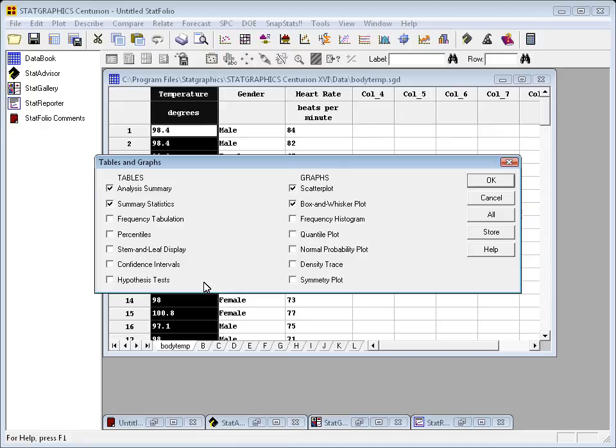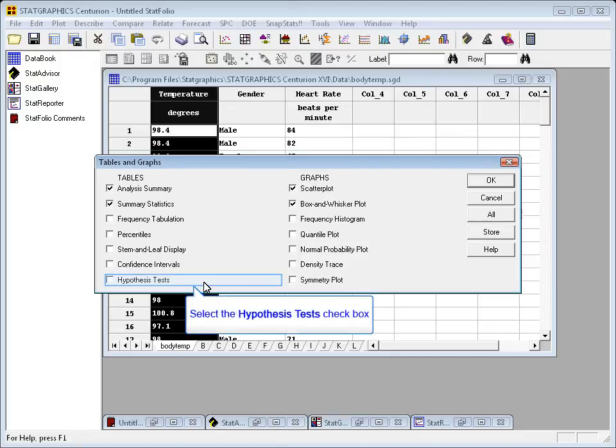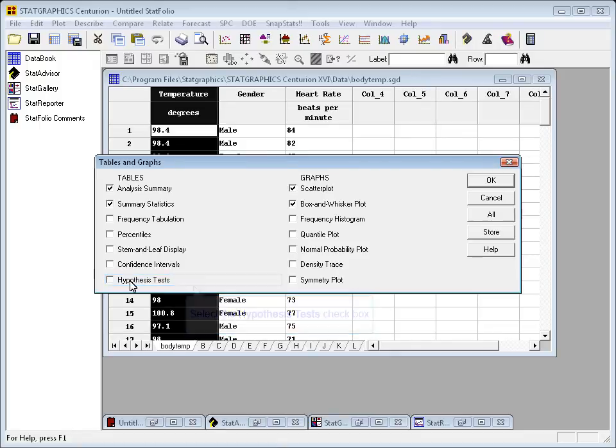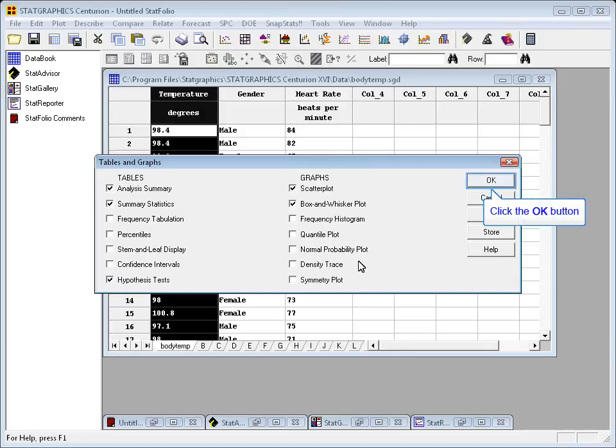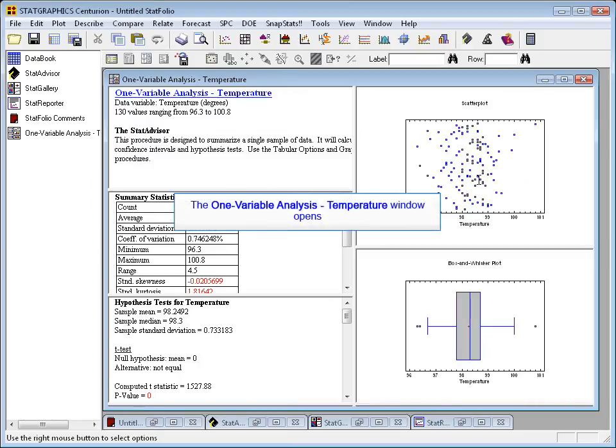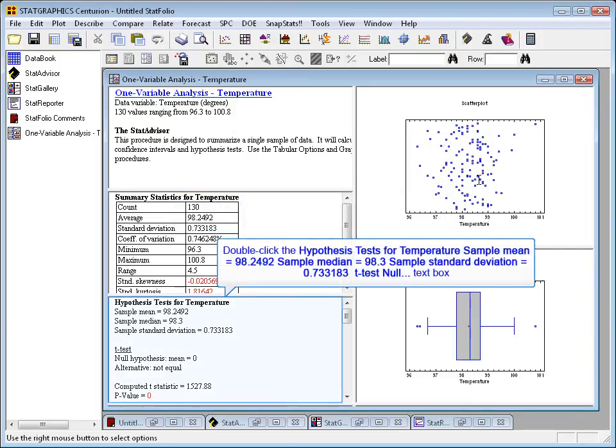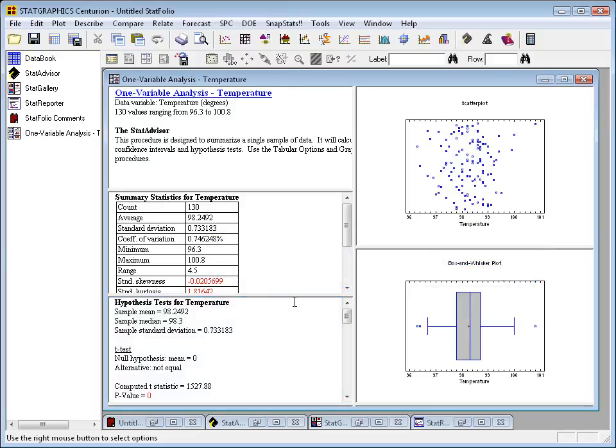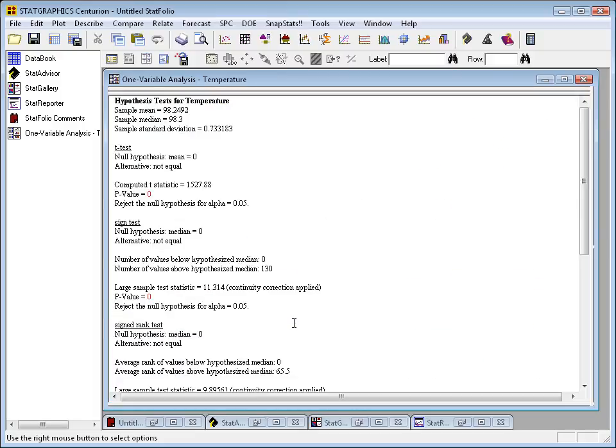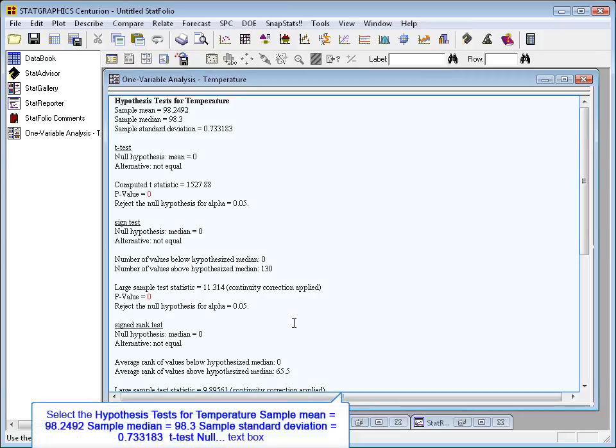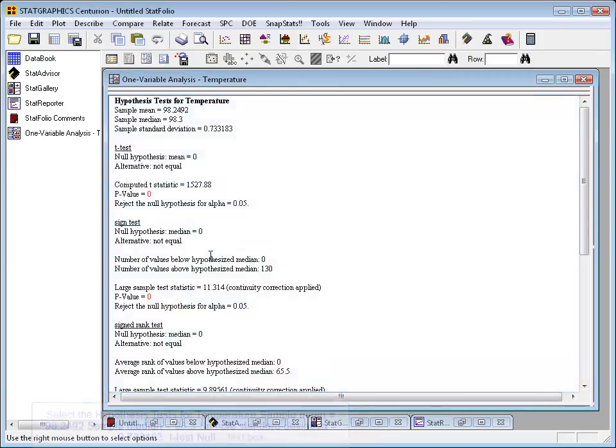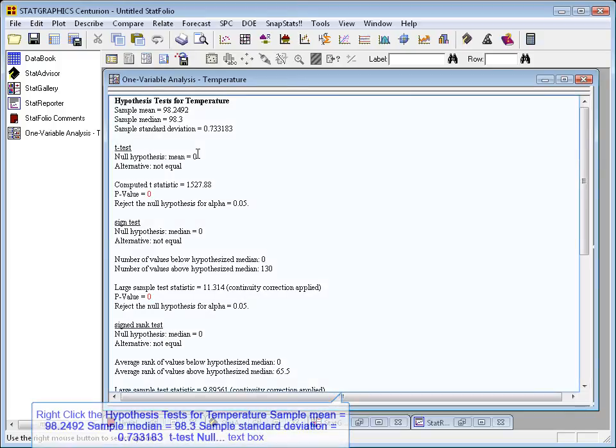The data I wish to analyze is in the column called temperature, so I'll put that in the data field. When the tables and graphs dialog box comes up, it'll already have checked analysis summary and summary statistics, but there's an additional table I want down at the bottom called hypothesis tests. Go ahead and check that, and it'll add a third pane to the analysis window. I'll come down to the bottom left here and double-click to maximize it. And now you can see it's actually already run some tests. It's run a t-test and a sign test and a sign rank test. Unfortunately, it's run it for a mean of zero, which is not what I wanted to test.